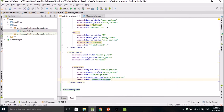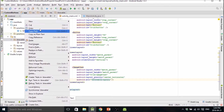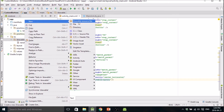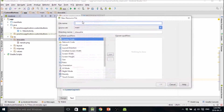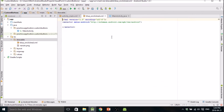Now let's actually get into the design of the buttons. Go into the drawable folder and open a new XML file. Call it blue_onclick_red. This button is going to be blue, unless you click it — and then it's going to turn red when you touch it.